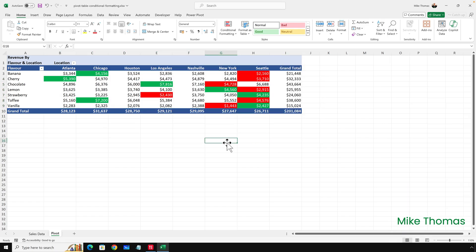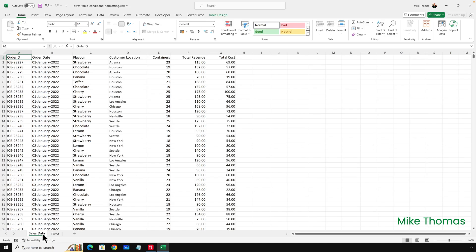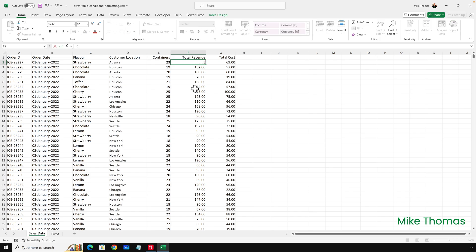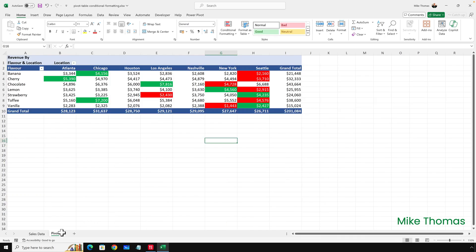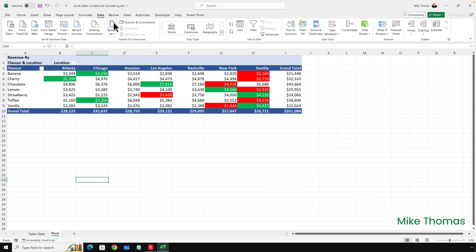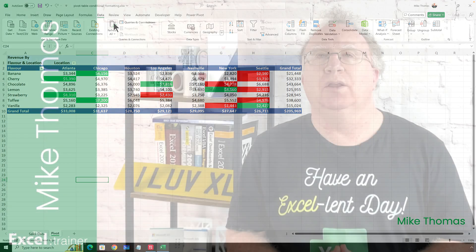You can now see that for each row, it's highlighted the highest value in green and the lowest value in red. And what happens if the underlying data changes? For strawberry, Seattle has the largest value. I'll go to the raw data, go to row two, and change the value to 5,000 — something big so we'll see a difference. If I then go back to the pivot sheet and do a refresh to update the pivot table, you can see that for strawberry, Atlanta is now the green one.